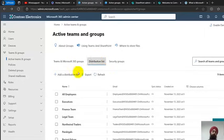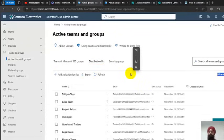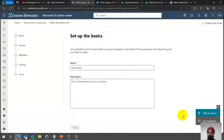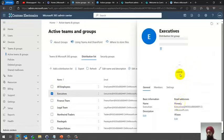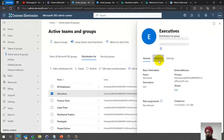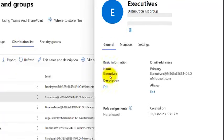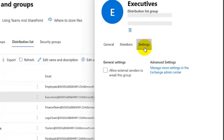Next is the Distribution List. This type of group is purely an email address group — you use it to send emails to multiple individuals using a single address. For example, there's a group called 'Executives' with its own email address. All members automatically receive emails sent to it. You can also configure whether external senders are allowed to send to this group or restrict it to internal senders only.